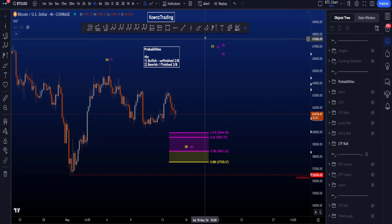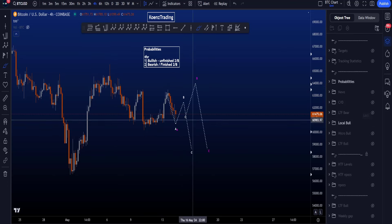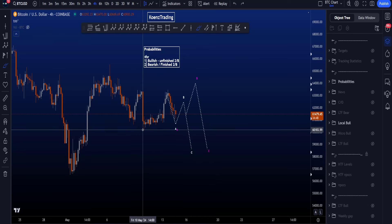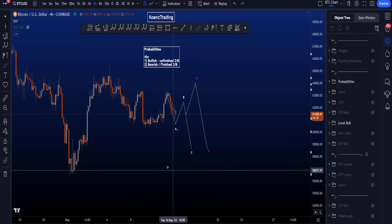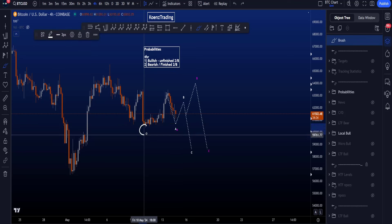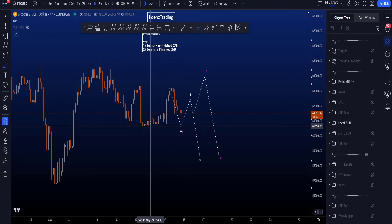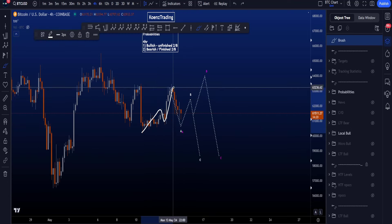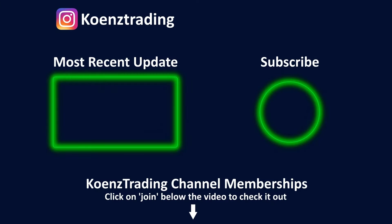Looking at the probabilities: the highest probability is for an unfinished wave B or 2, looking for a WXY to the downside with wave Y being either a zigzag ABC or a bigger bounce in a flat AB followed by a wave C down, still taking the 60.2k low at least once more. Second is the bearish scenario with wave 1 and 2 looking for continuation down. The lowest probability is a finished wave 2 or B, since we can't count a clean impulse, an expanding diagonal is very rare, and in a double 1-2, the second wave 2 hit the 0.886, which is incredibly rare.